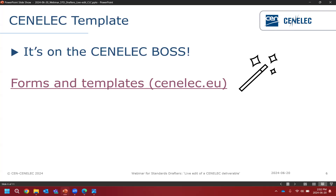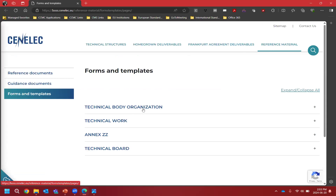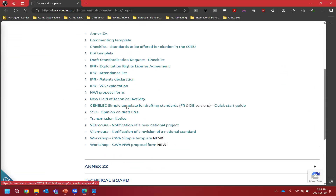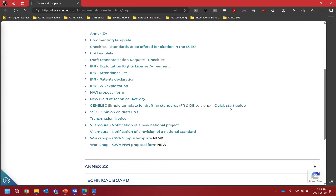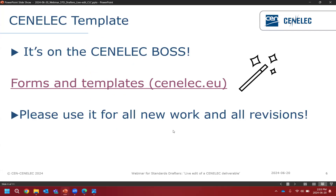This template is found on the CENELEC Boss on the drafting page that contains all of the drafting guidance. If you go to the CENELEC Boss, go over to reference materials, then forms and templates on the left hand side, and then underneath technical work, you have all these links. The CENELEC simple template for drafting standards is right there. You have French and German versions too. These are Word document downloads and you also have a quick start guide. We ask that you use it for all new work and all revisions.